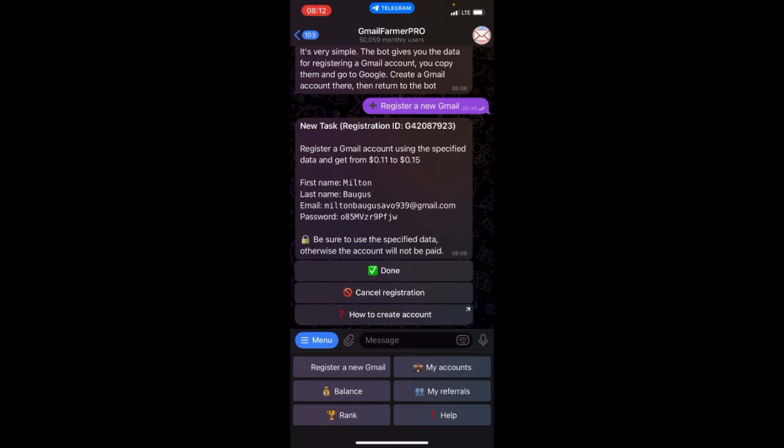Then you will wait for them to verify this. Once the verification is done, you'll be paid. They said each account you're registering, you'll be paid 0.11 to 0.15 cents. That's what you can earn per Gmail account you register.